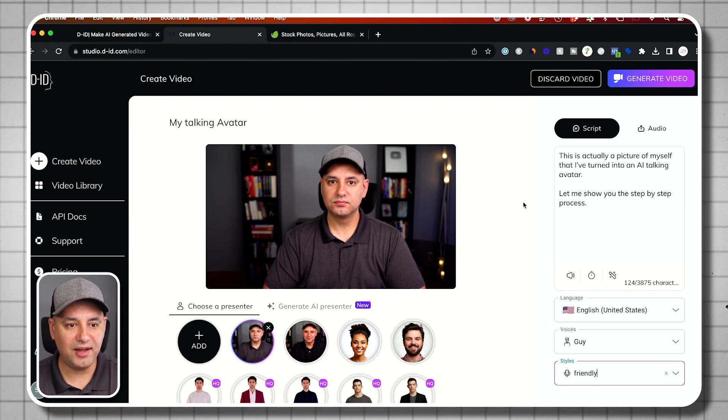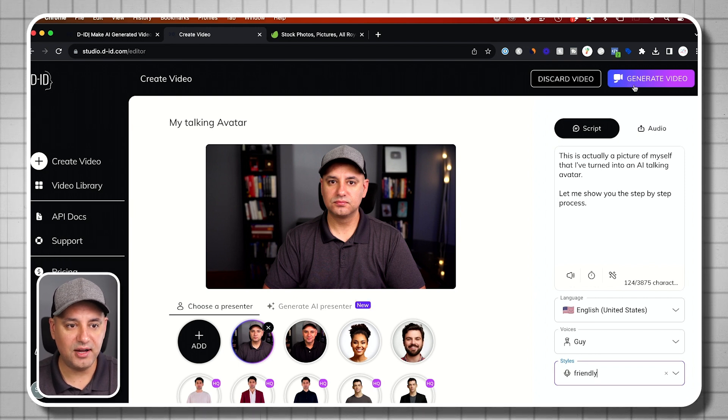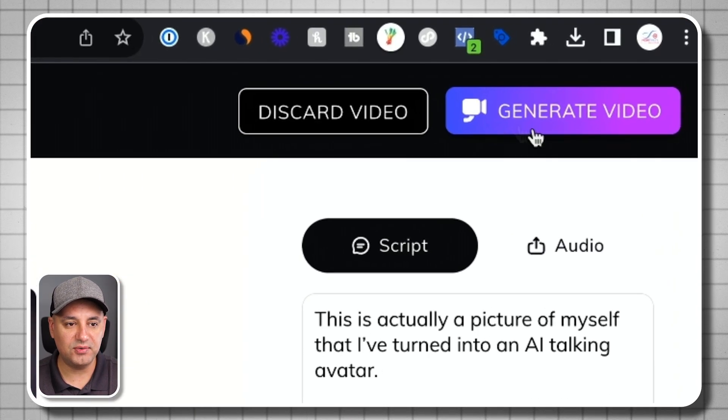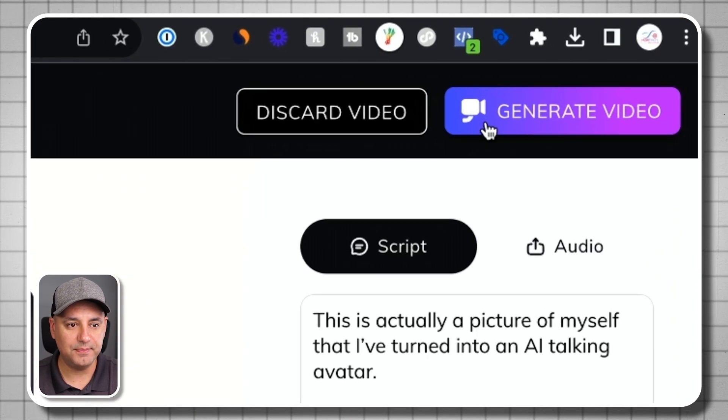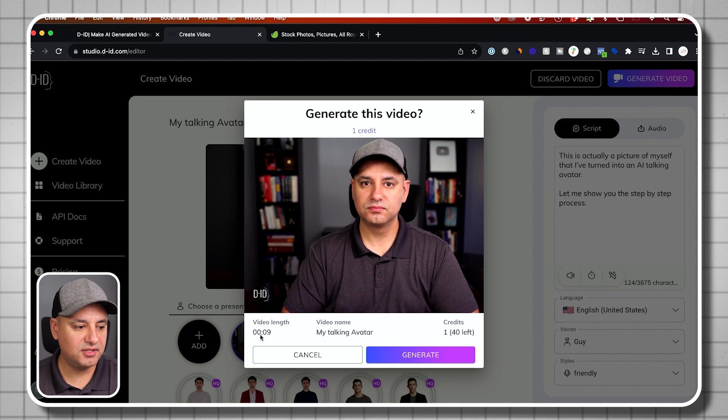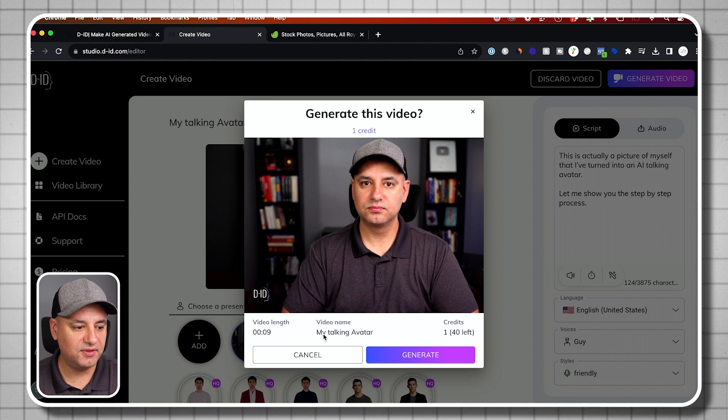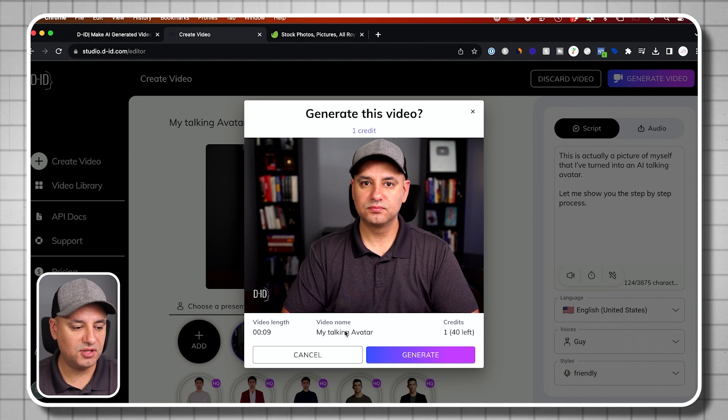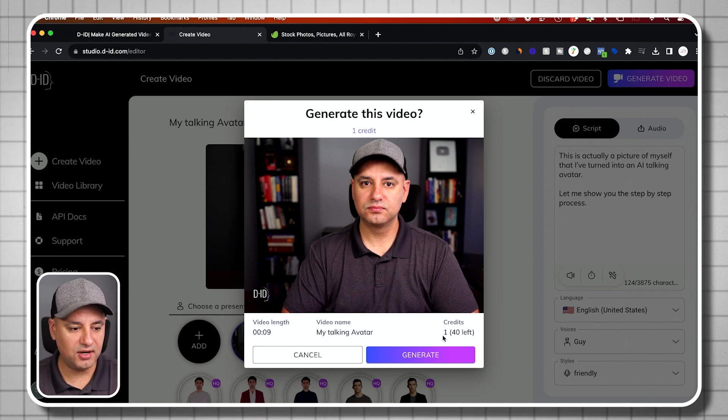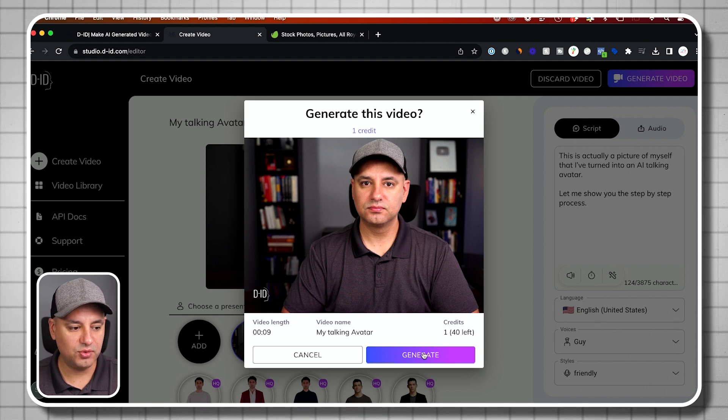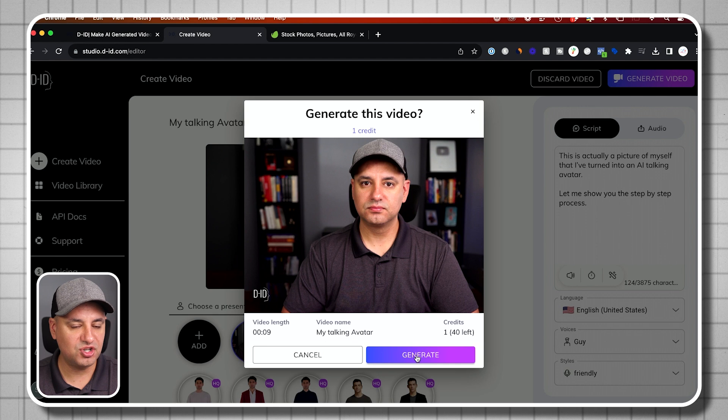Okay, that's all I have to do. And I just have to press generate video on top. And here it's going to tell me the length of the video. It's going to give me the video name and how many credits I'm going to use. I'm going to press generate.